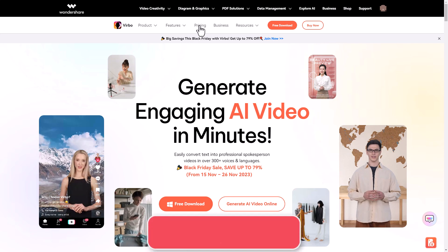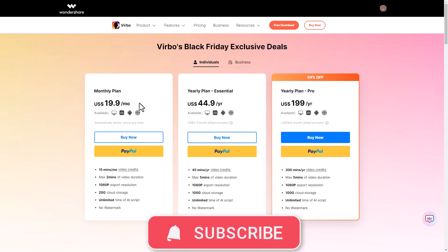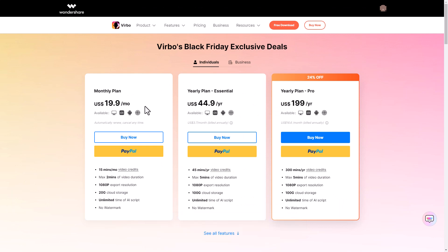First thing we're going to do is look at pricing. You can pay almost $20 per month and that's pretty similar to what you get with most text to video softwares like this, but where Vrbo really stands out is you can get a yearly plan and you pay once for the year.